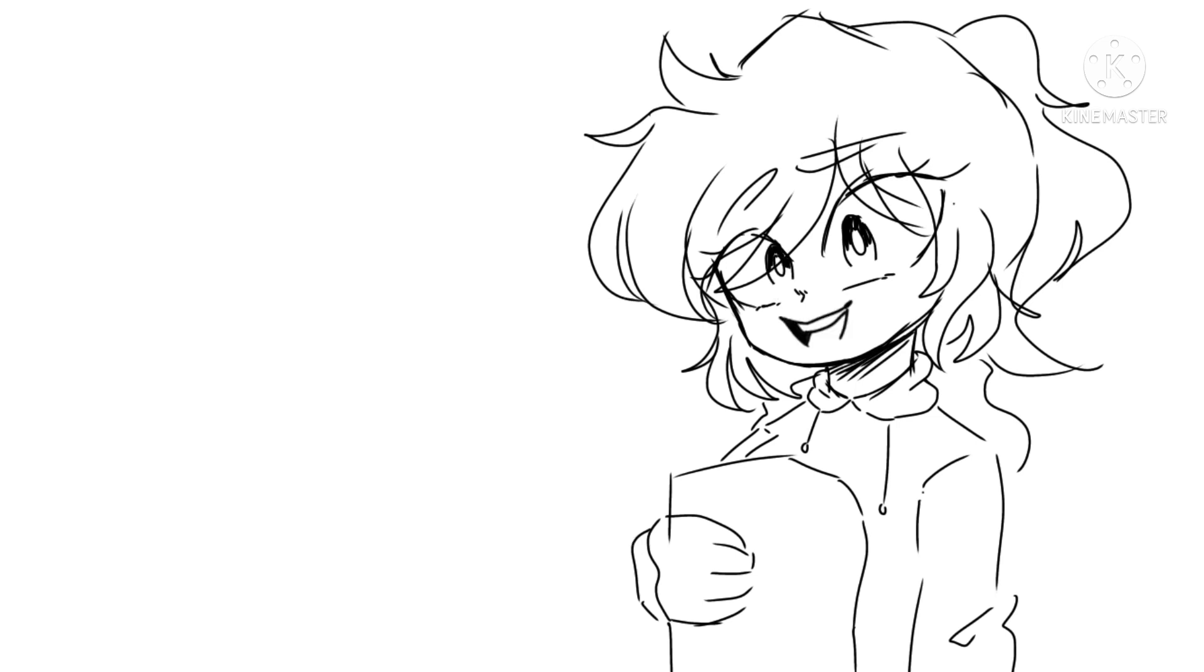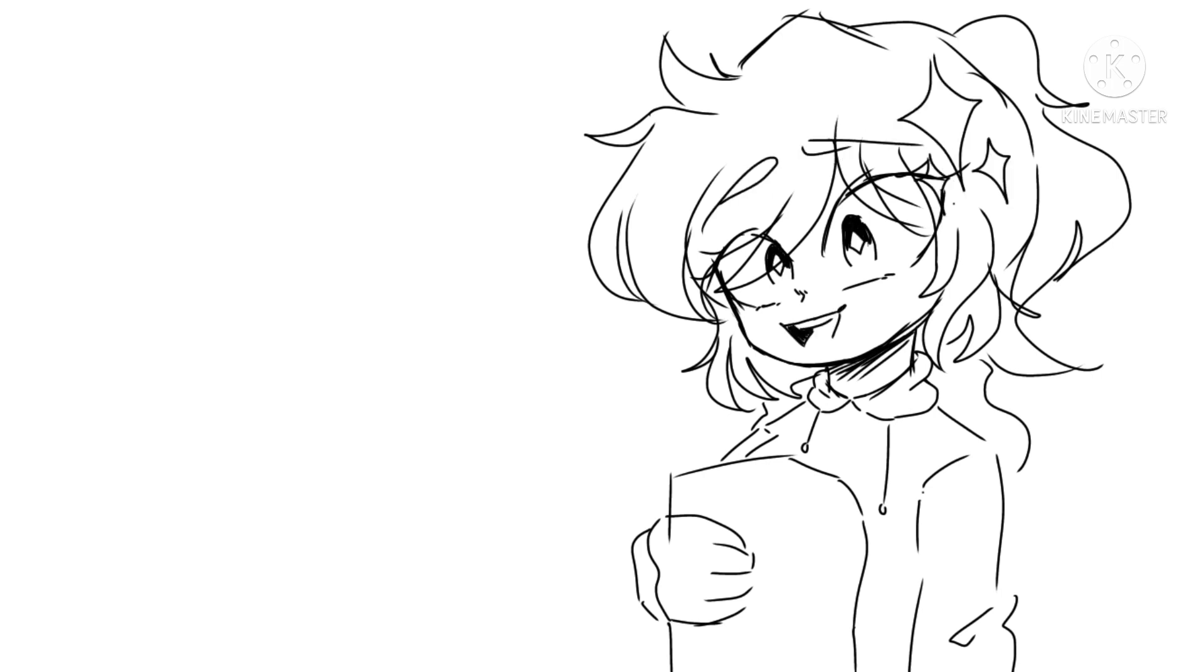It was those old gacha videos that would get in my YouTube recommendations and I thought you had to draw these kind of characters but when I found out it was just an app I decided to try it for myself.